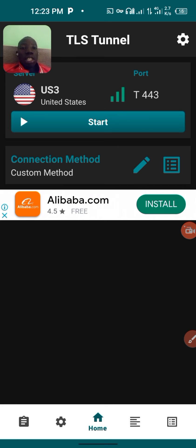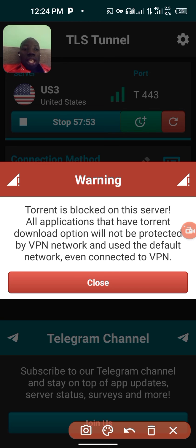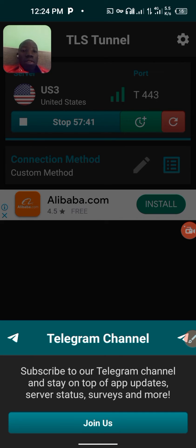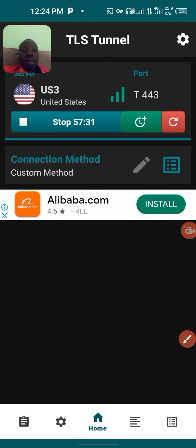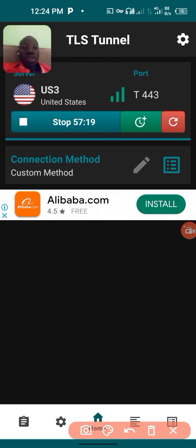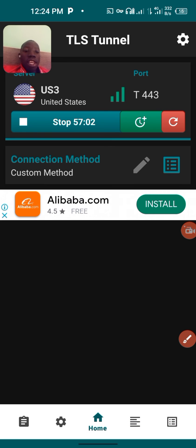Even without doing all these processes, after generating a payload you can still set up this VPN automatically without even choosing a server. Just click 'Start'. You can see it has started working. Click 'Close'. If you want to join their Telegram channel, you can. To confirm the VPN is connected, check the key icon on your notification bar at the top — that's the sign you're connected to the VPN.